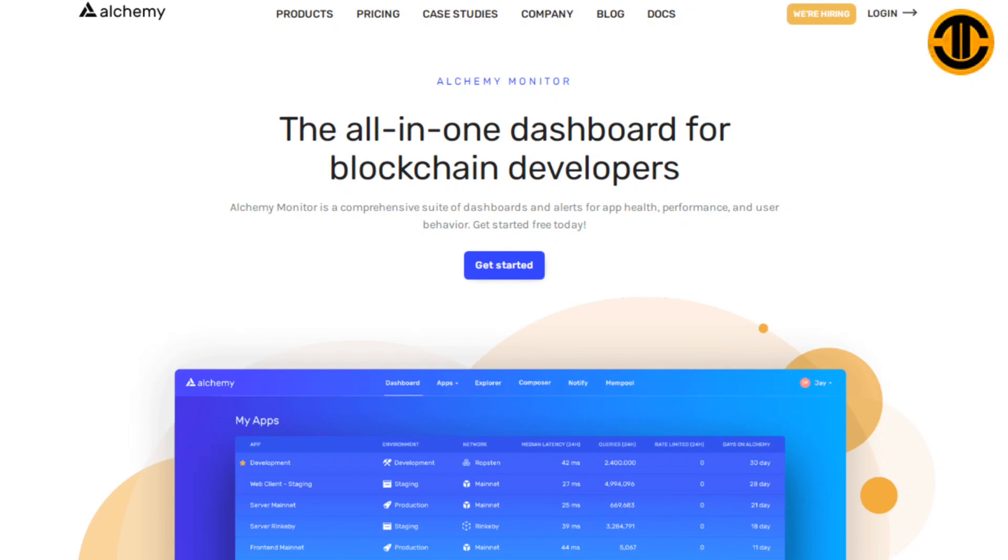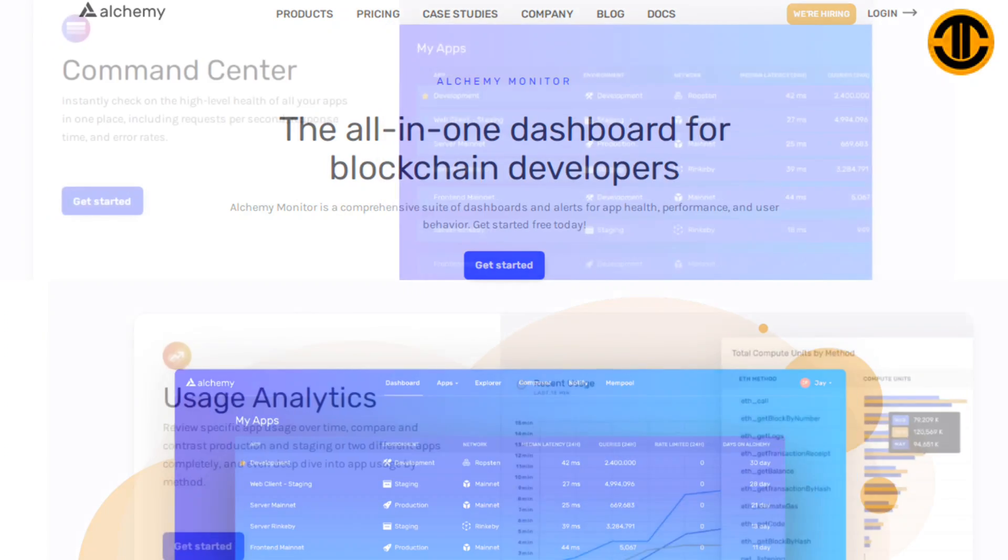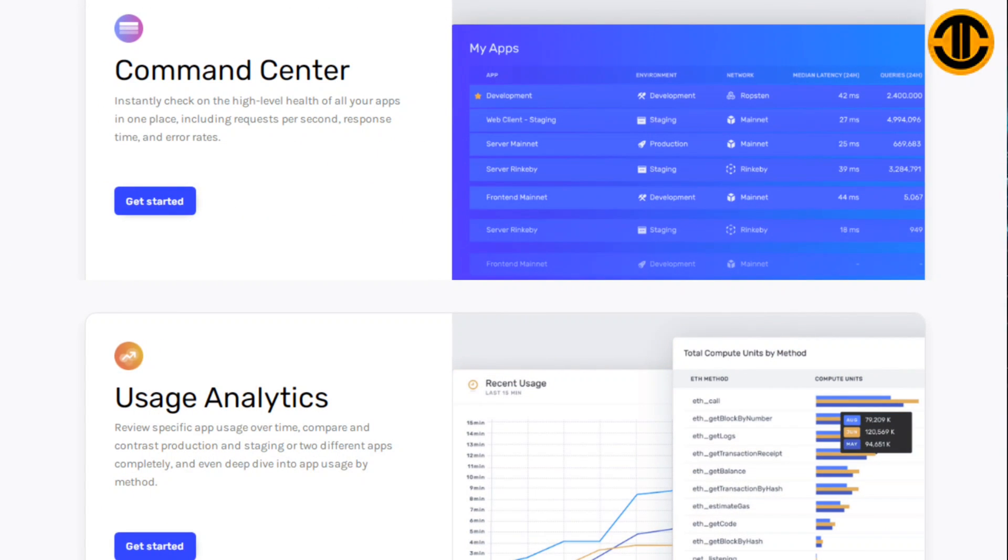Next on the functions is Alchemy Monitor: the all-in-one dashboard for blockchain developers. Alchemy Monitor is a comprehensive suite of dashboards and alerts for app health, performance and user behavior. Command Center instantly checks on the high level health of all your apps in one place, including requests per second, response time and error rates.